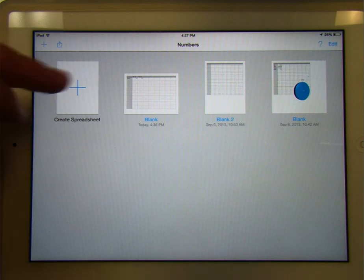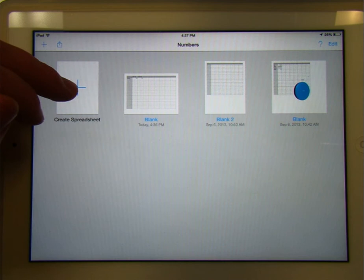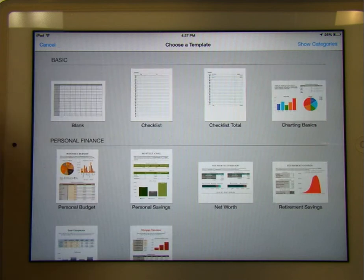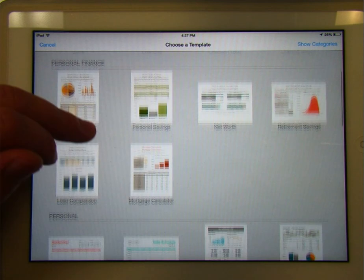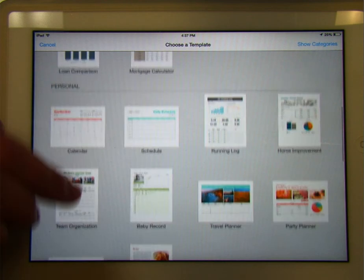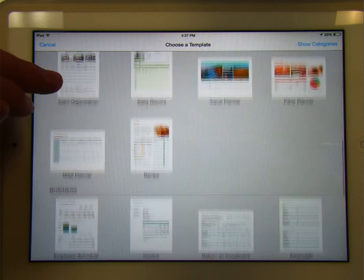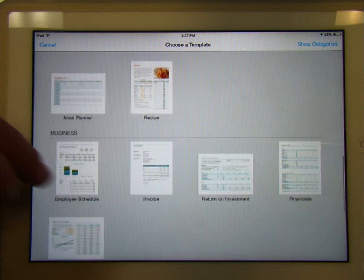So, as you can see, we can, for example, create a spreadsheet, and we have all these different layouts that it's going to allow us to use.